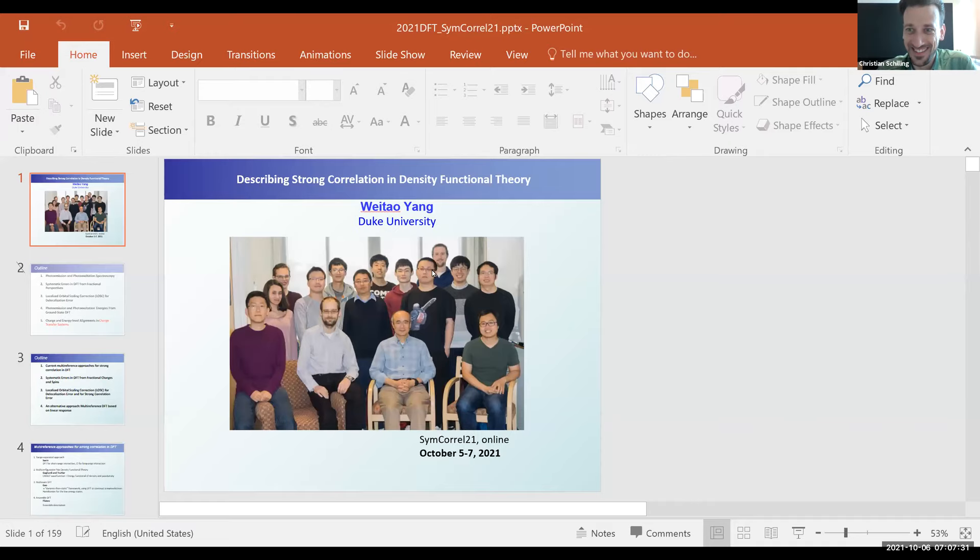Thank you very much, Christian and David, for the invitation to participate in this really stimulating symposium.